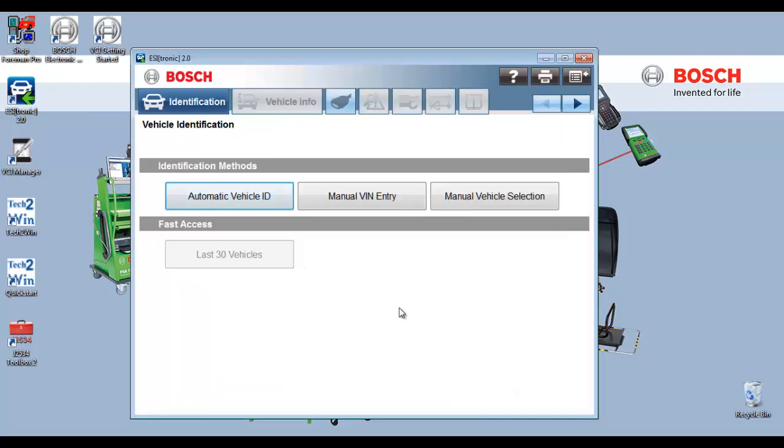That's it. You have now successfully licensed your EZtronic 2.0 software. Be sure to tune in for future videos. The next video in this series will be installing the wireless adapter to allow wireless communication with the VCI module to the vehicle. Thank you for taking the time to watch this video and I hope it's made your installation simpler.